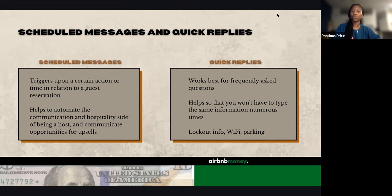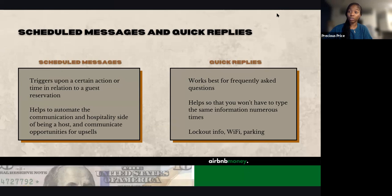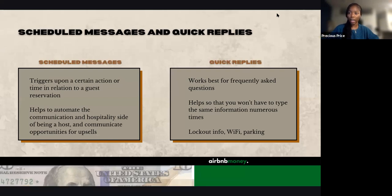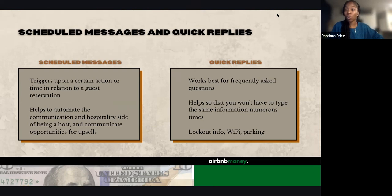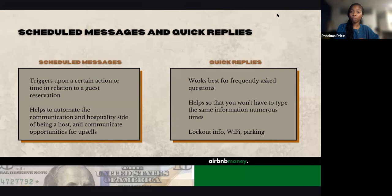Scheduled messages help you automate the communication and hospitality side of being a host. You can make them very personable — they'll send automatically and be personal, including the guest's name, dates, and all of that. It's also an opportunity to communicate upsells. Before they even ask, you can say: we also offer late checkout if you're interested, it's $20 an hour — let us know 12 hours before your reservation.